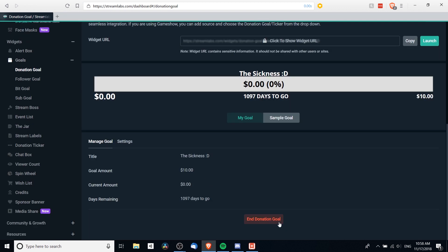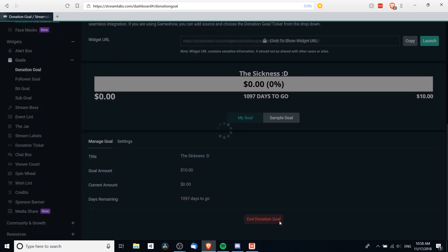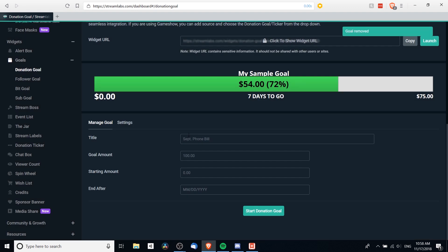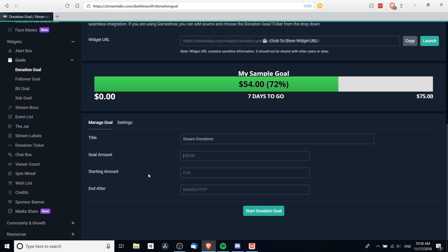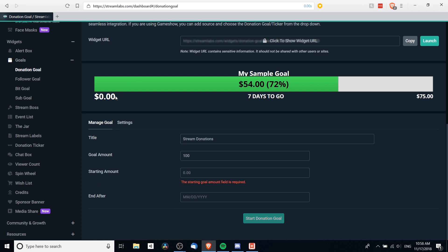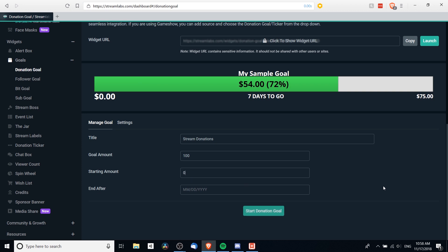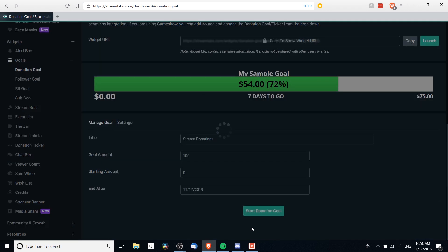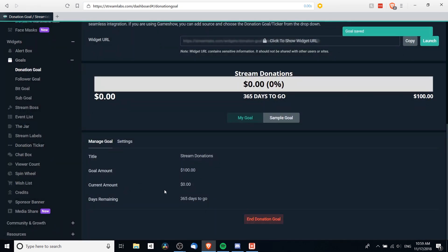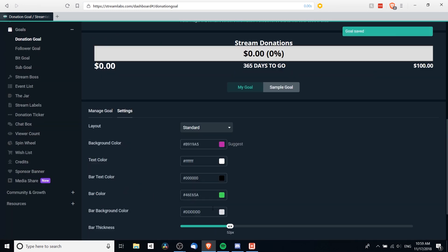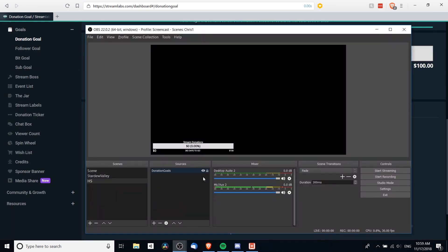So I'll just end the old one here and we'll create a new one. So the goal name will be stream donations, I suppose, and goal amount, let's just say it's a hundred. I believe that defaults to US dollars. And starting amount, say zero. End after, oh I don't know, a year. And then we'll hit start donation goal. So once you've done that, it should update inside of OBS as well.